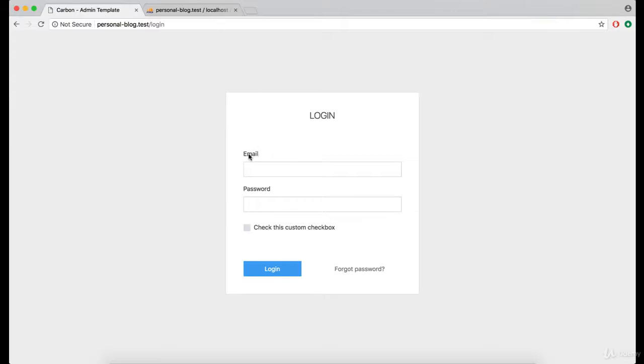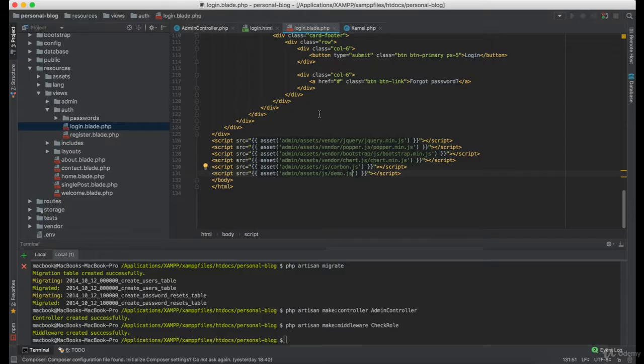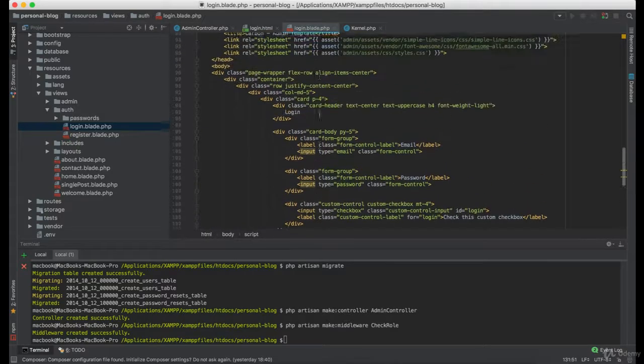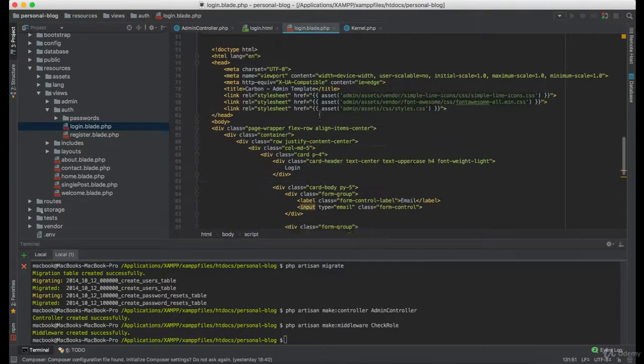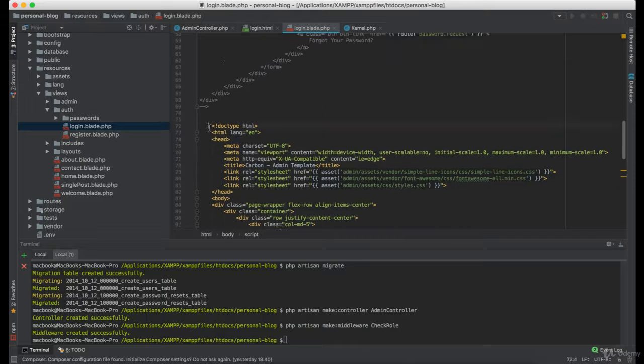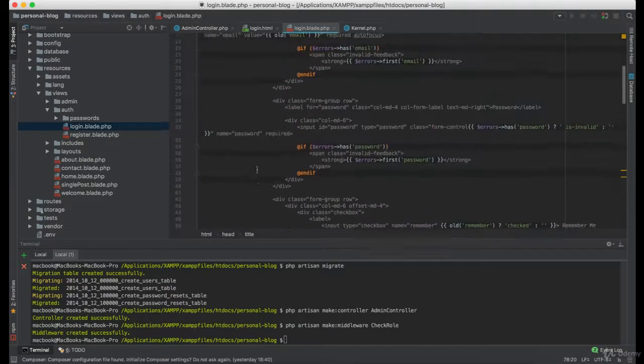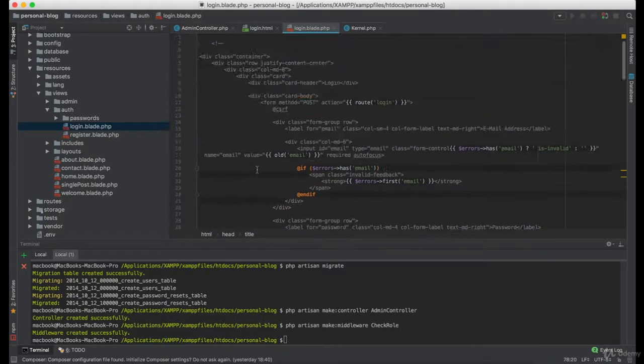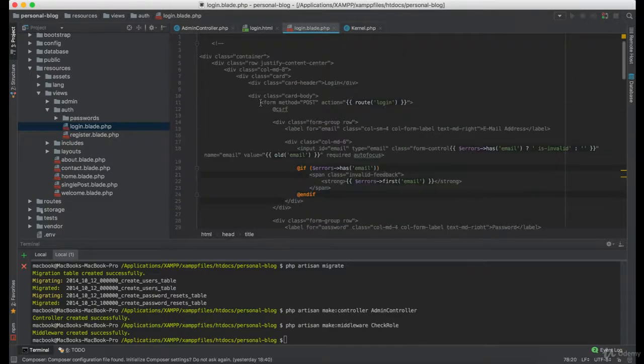Great, as you can see now our login looks exactly the same as the one from the template. Now we need to implement some logic in here, and we can copy it from the code we commented earlier.